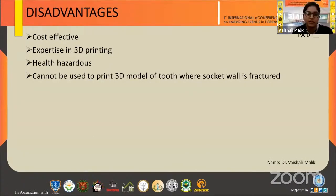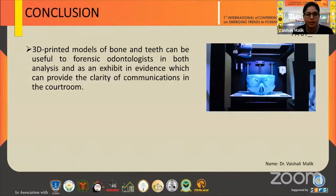The disadvantages are that it is cost-intensive and requires very good expertise in 3D printing. It could be health hazardous and cannot be used to print 3D models of a tooth where a socket wall is fractured. In conclusion, 3D printed models of bone and teeth can be useful to forensic odontologists in both analysis and as exhibiting evidence, providing clarity of communication in the courtroom.